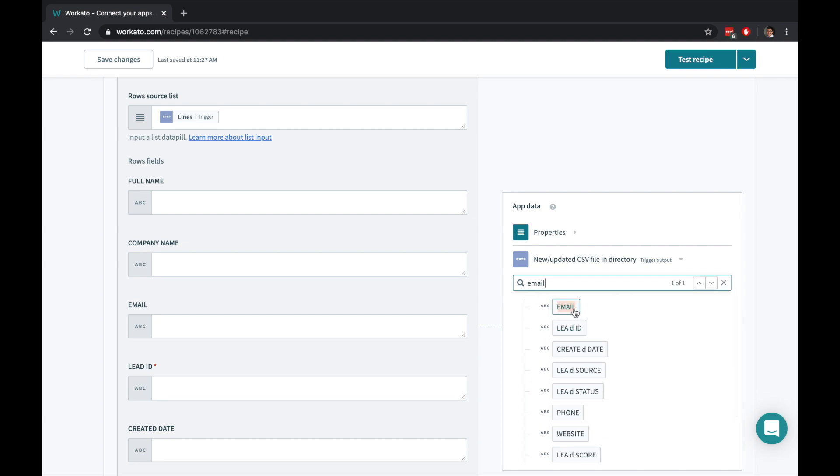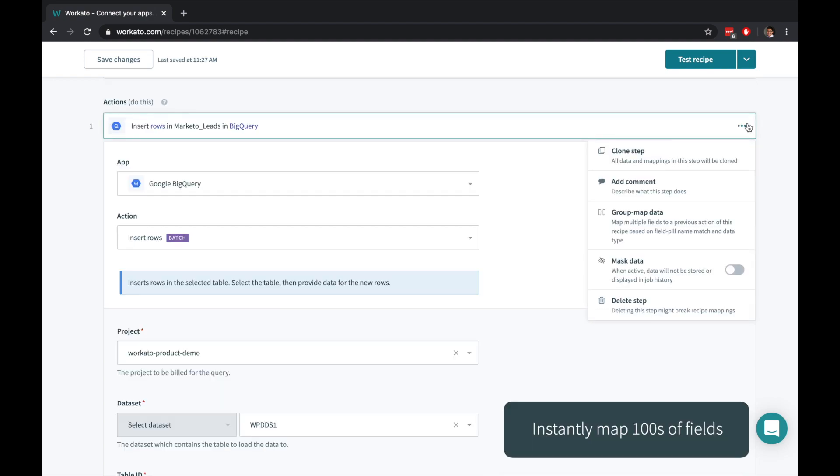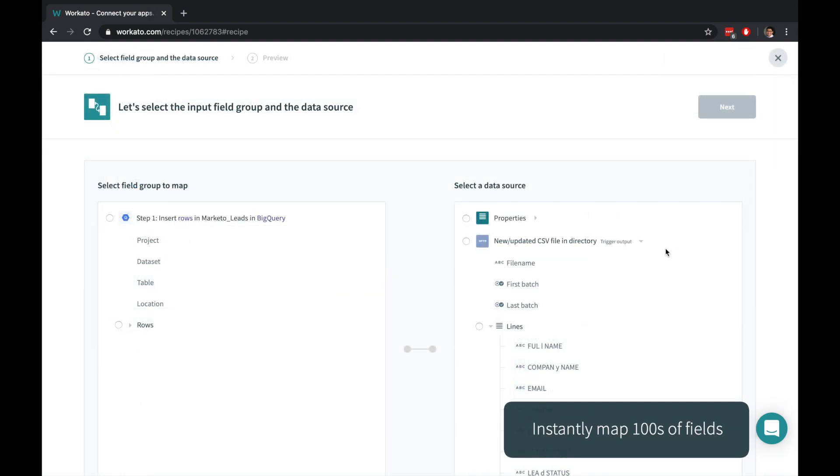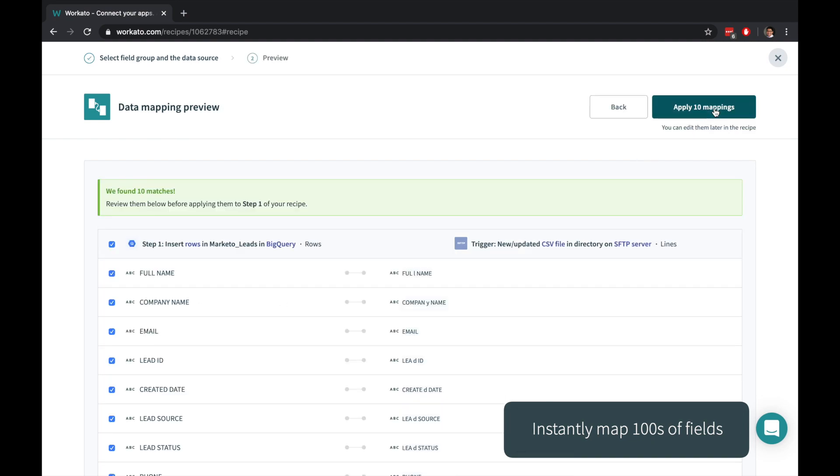Search for data from your previous actions, and click or drag and drop to fill it in. When you have hundreds of fields to map, Workato can even intelligently map every field for you so that you don't have to.